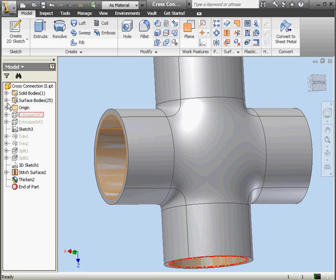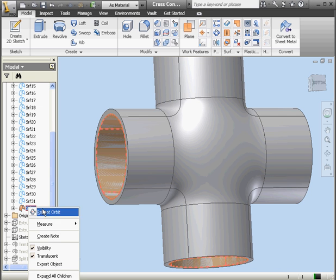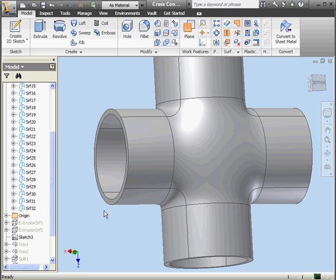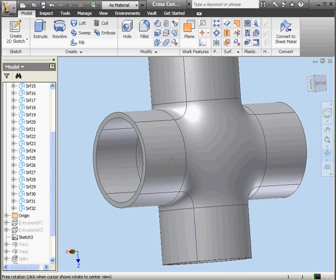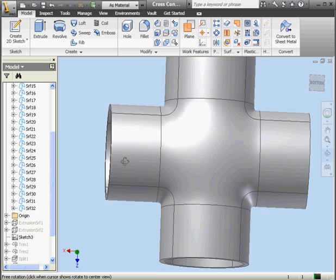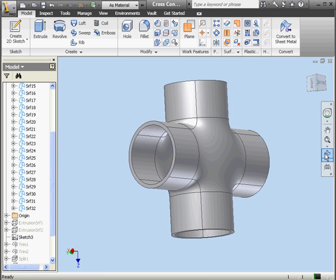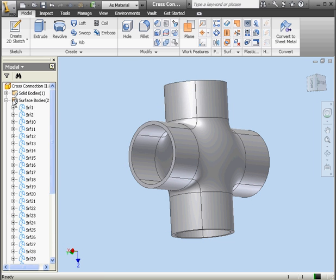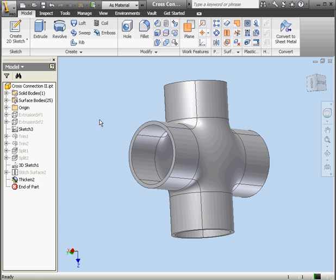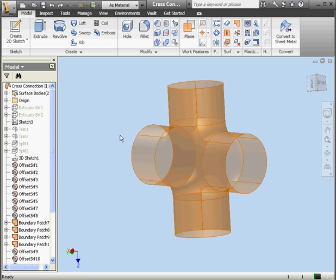Let's hide our surface body. Right click, visible, OK. Now let's see how we can build this feature a different way. Let's undo, undo again, and undo a third time.